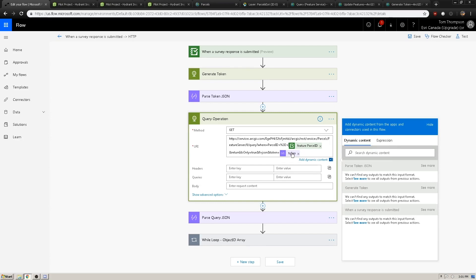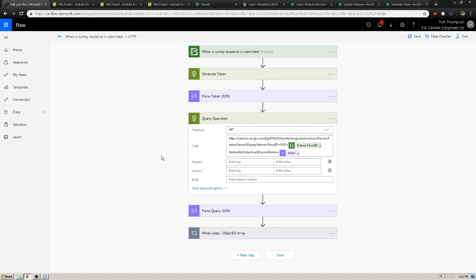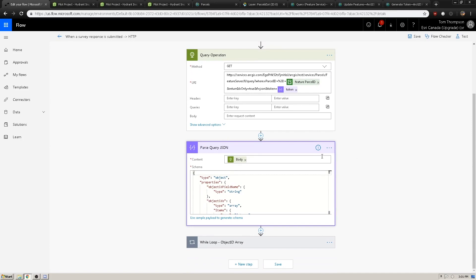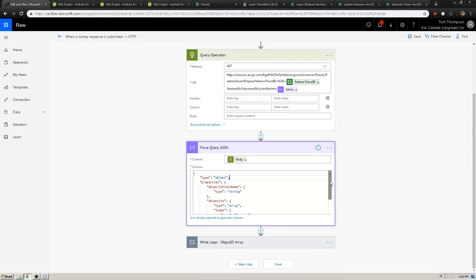We use two different pieces of dynamic content here: the parcel ID and the token which we just parsed. If we go to the 'see more' option, we see each of the three variables parsed down in our Parse Token JSON data operation, and the one we want in particular is the token. When populating our WHERE clause, we can include these dynamic content variables in our URIs. In this case, we're looking for every feature within the parcels hosted feature service which matches the parcel ID of the submitted survey record. It will return a JSON response, and we parse this down again using the query operation body variable and a JSON schema found in the blog in the description.